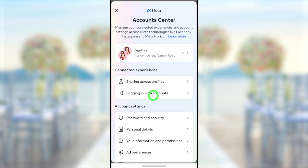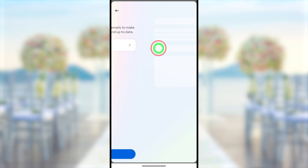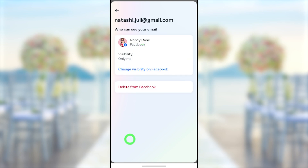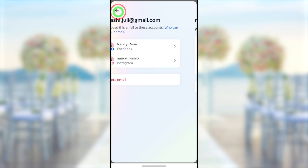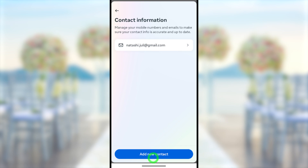Now go back and scroll up. At the top you can see both profiles are connected in Meta Account Center. Within this Instagram application, you can change all the settings that you can't make within your Facebook application. For example, if you want to remove your primary email address, go there by tapping 'Contact Information.' If you tap 'Delete Email,' it will delete from both Facebook and Instagram.